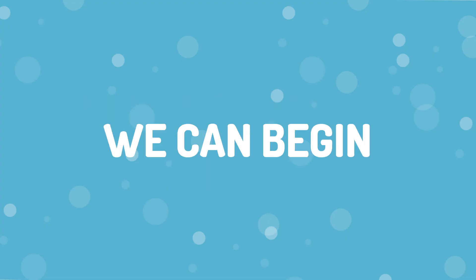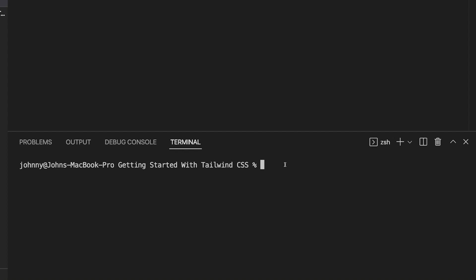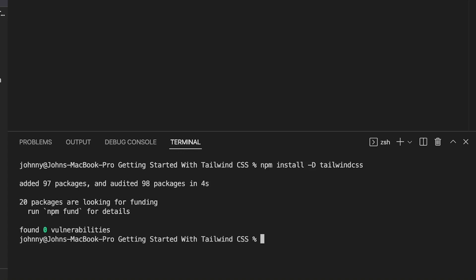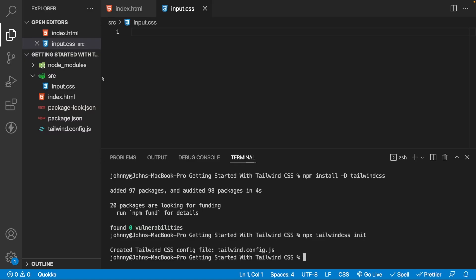Now that we have that, we can begin to install Tailwind. We do this by running npm install with the -D flag to save this as a dev dependency, and then we say tailwindcss. We also need to create a Tailwind configuration file, and we can do this with the command npx tailwindcss init.